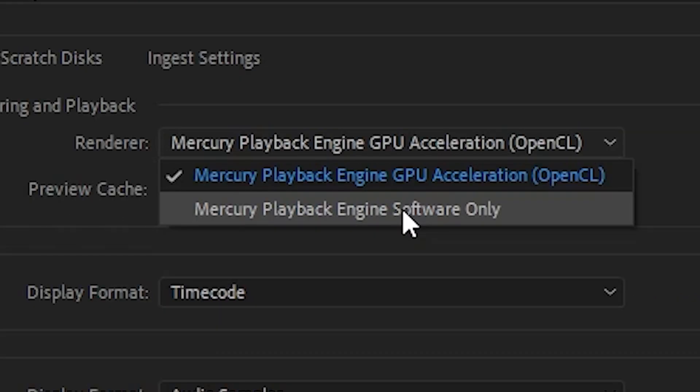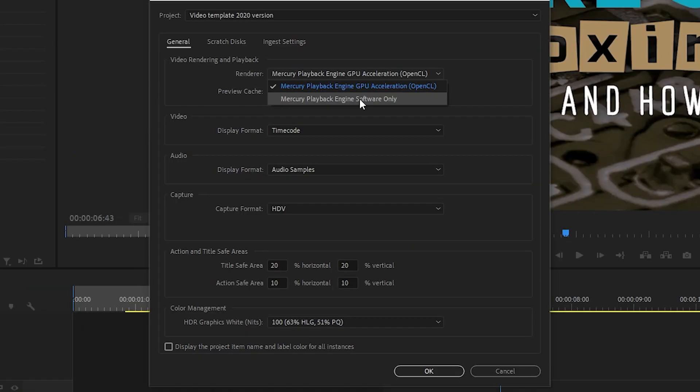And in your renderer here for video rendering and playback, you can just choose the software only engine. Again, if you've got a high threaded processor or a very fast processor, this may not affect you too much. But for most people, I think it's going to give a negative effect, but certainly it is a workaround. So potentially you could do that. That is one way of doing it.